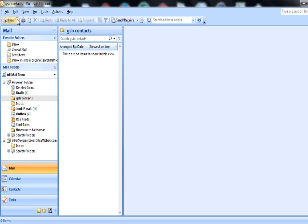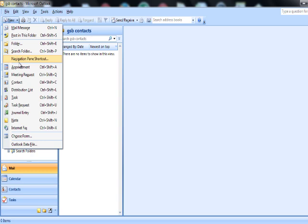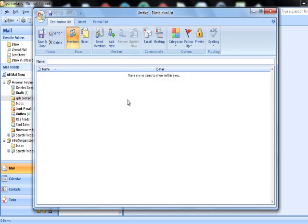Click the New menu and select Distribution List. Now you need to give a name to this distribution list so that you can identify it when you want to send emails. For this video I am just using 'Demo Video List'. Once you have the name, you need to enter some email addresses.